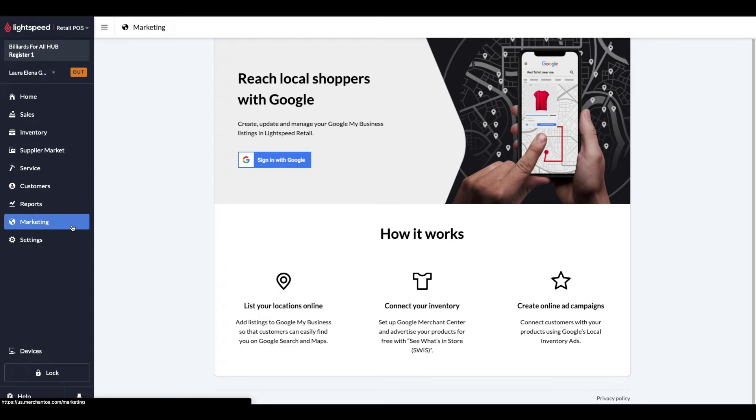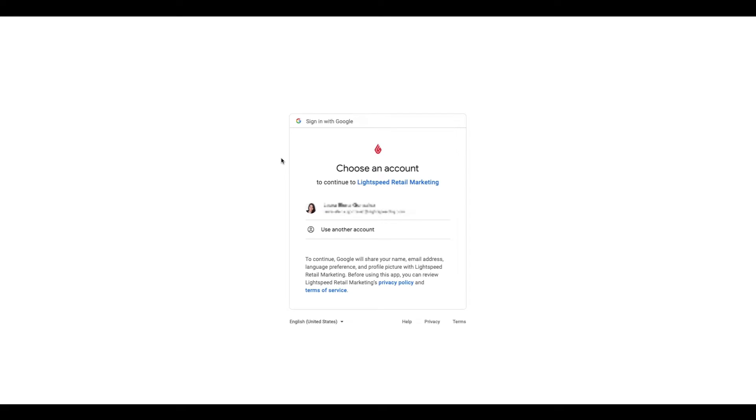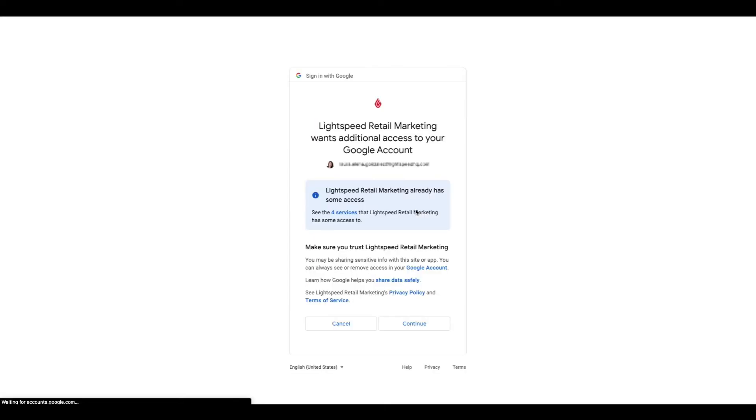If you haven't yet configured any accounts, you should be met with this introductory screen. Let's click on the sign in with Google link to get started. Google will take it over from here and request you choose a Google account to connect the marketing section to. I'll take this one.